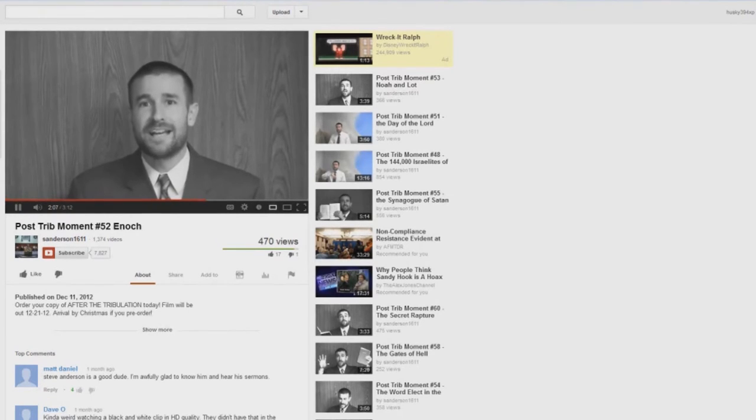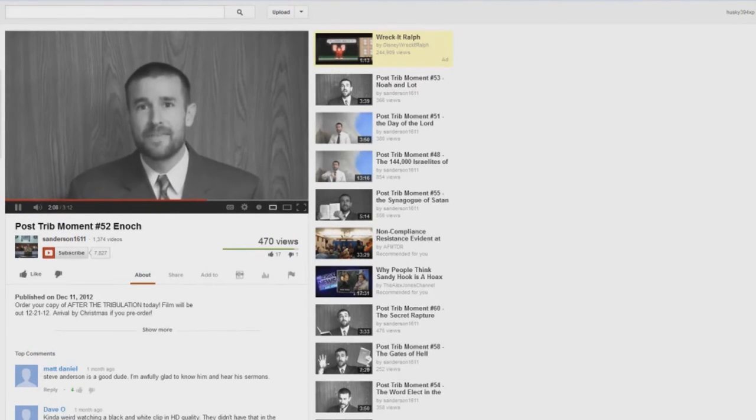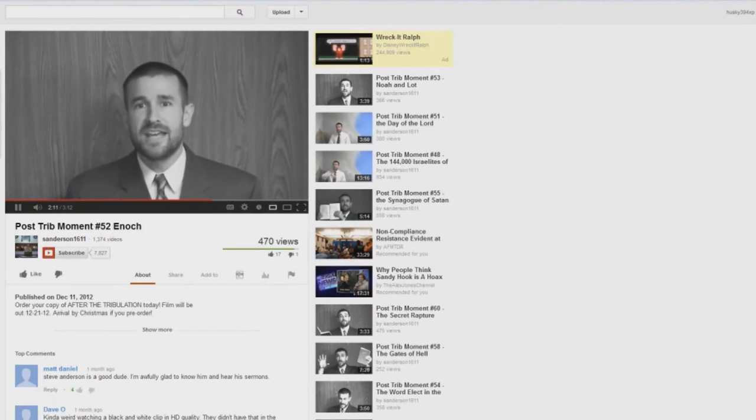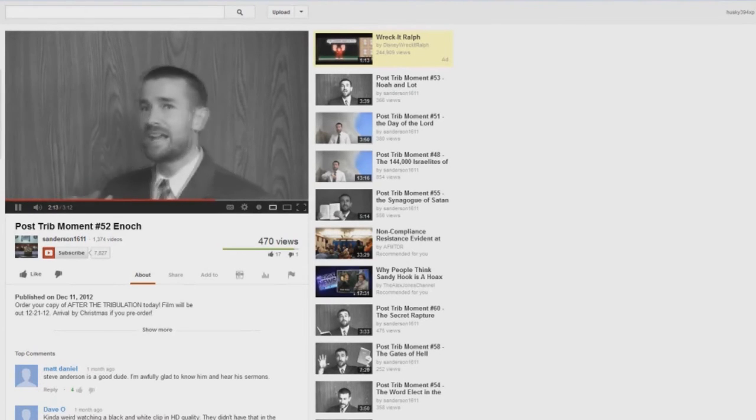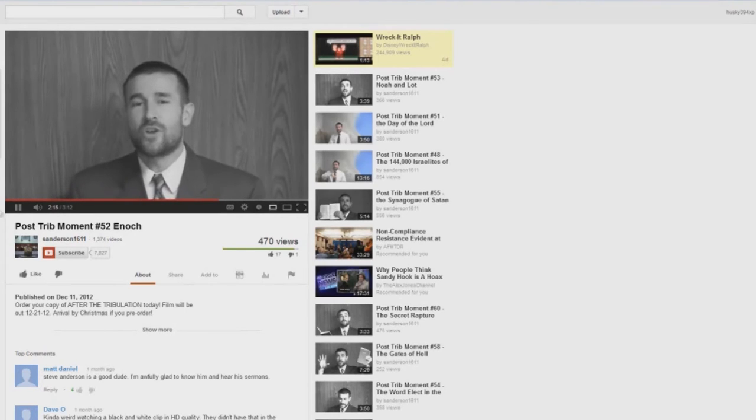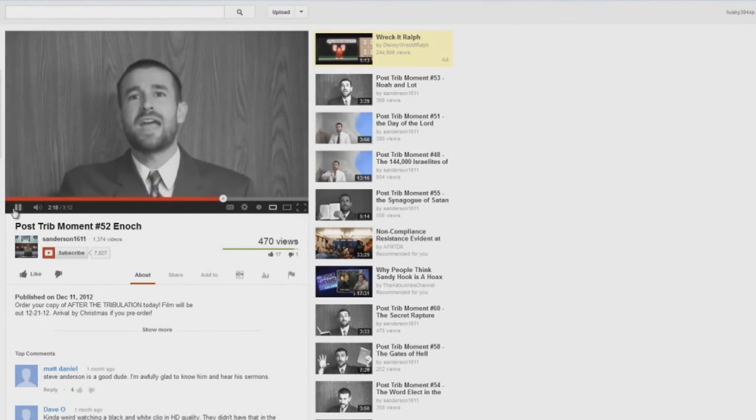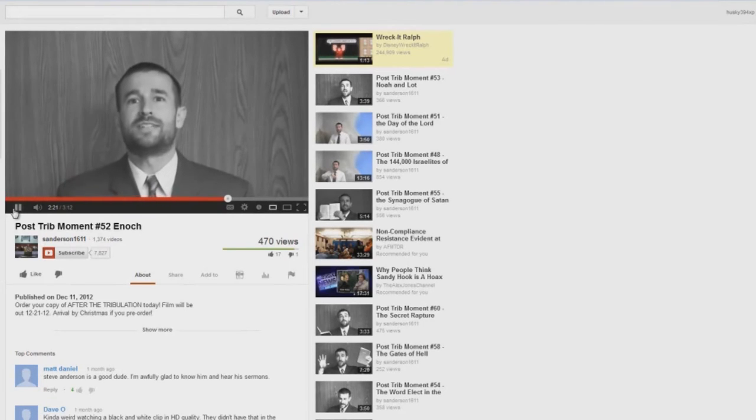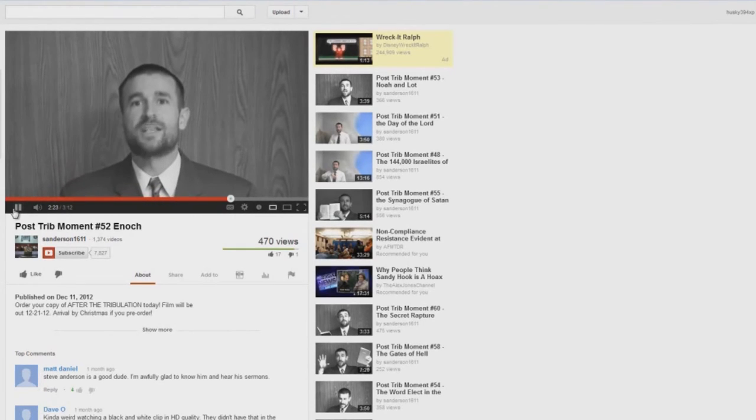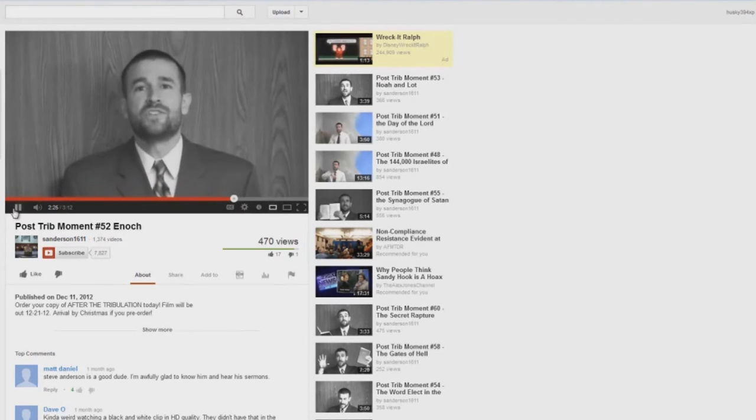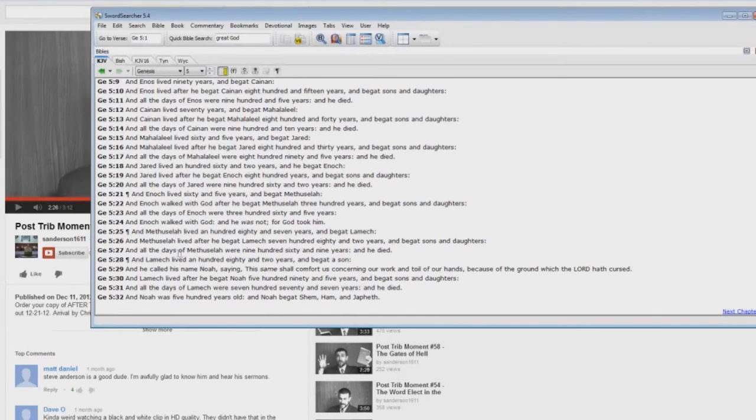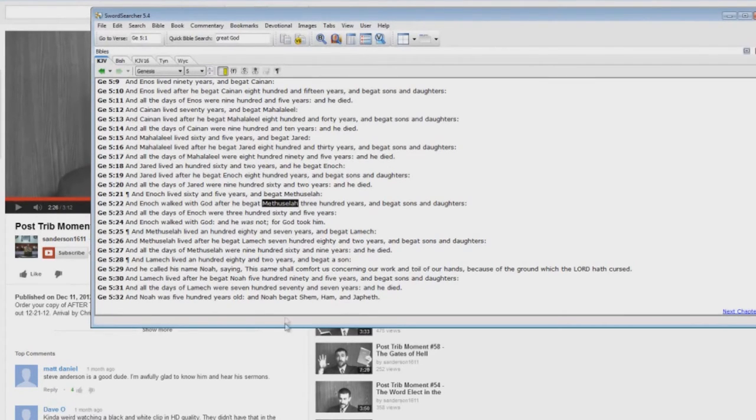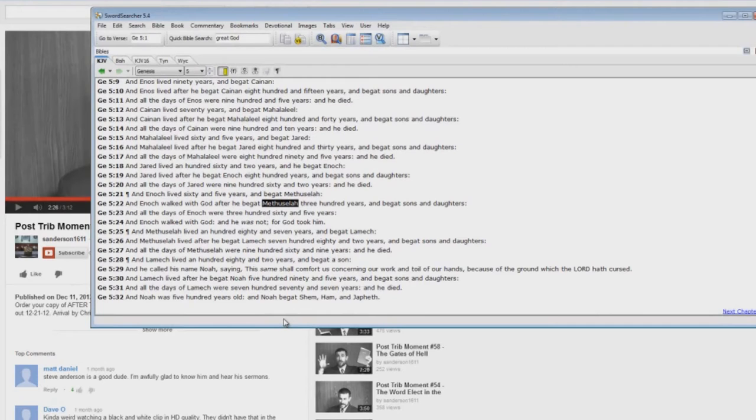Before the flood ever came. I mean, he lived 365 years and then there were still another 669 years. So even if he had lived as long as the longest man who ever lived in the Bible, he still would have died of natural causes long before the flood. Let me just show you something here. Enoch begat Methuselah. You know what Methuselah means? Methuselah means, when he is dead, it shall be sent.